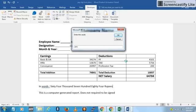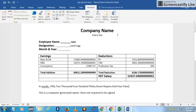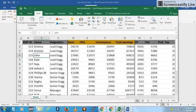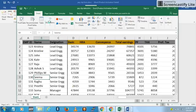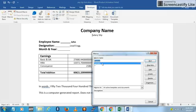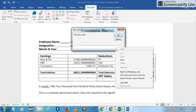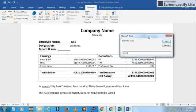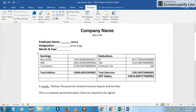I'll query for John first — all the information pertaining to John will be populated in the document. Now I'll do it again for SEMA — run the macro, enter SEMA, and the document updates with SEMA's data. That's how it works.